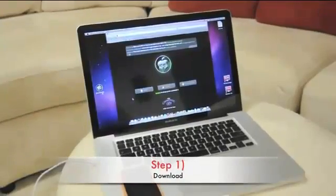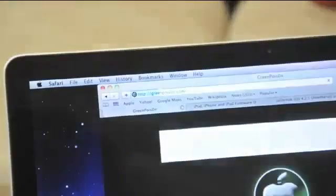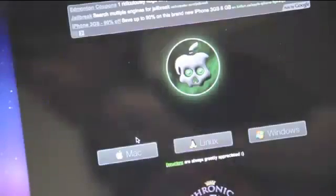Step 1. Go to www.greenpoison.com or the links below to download the program.